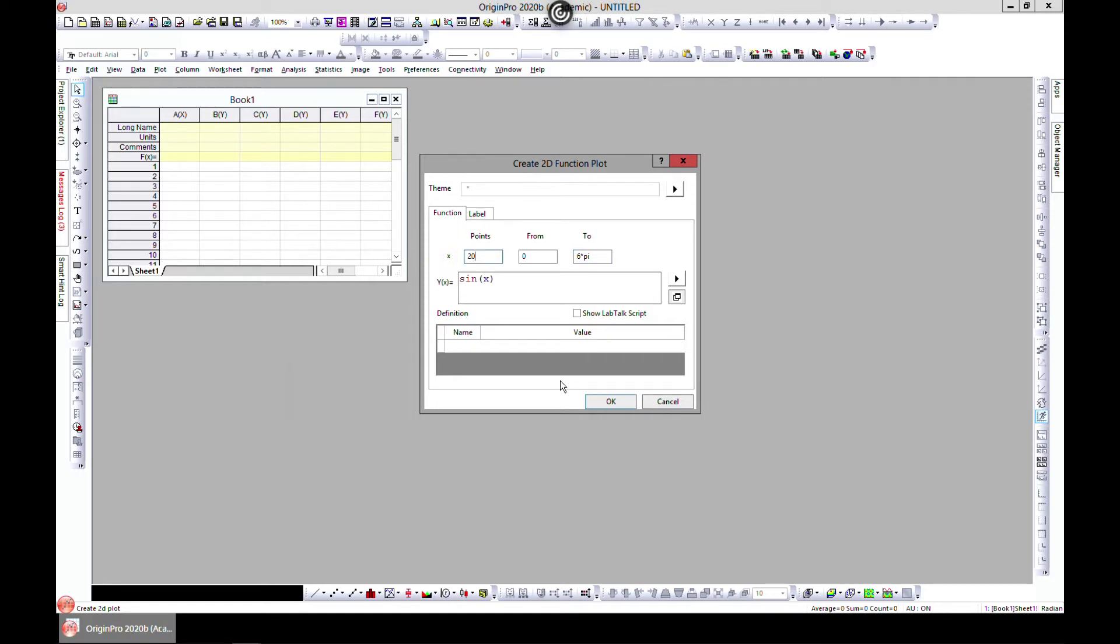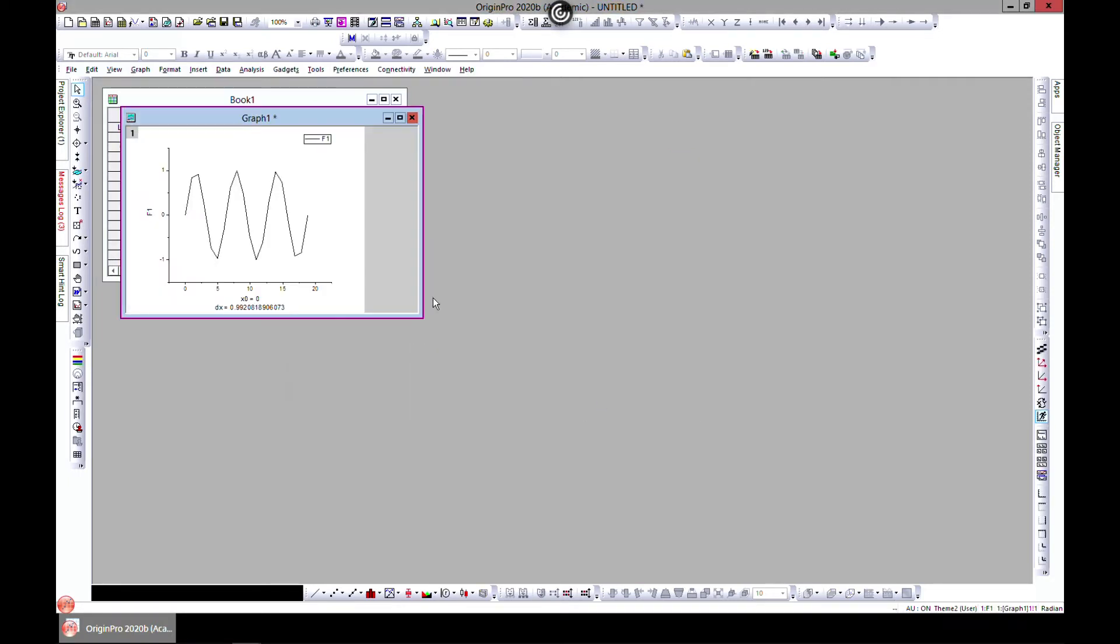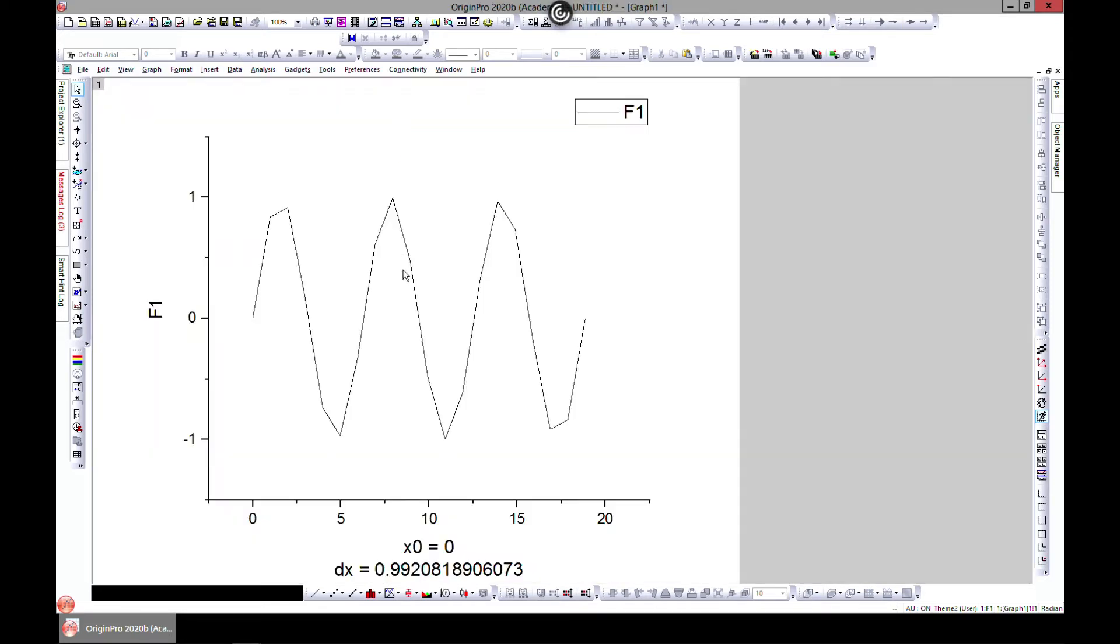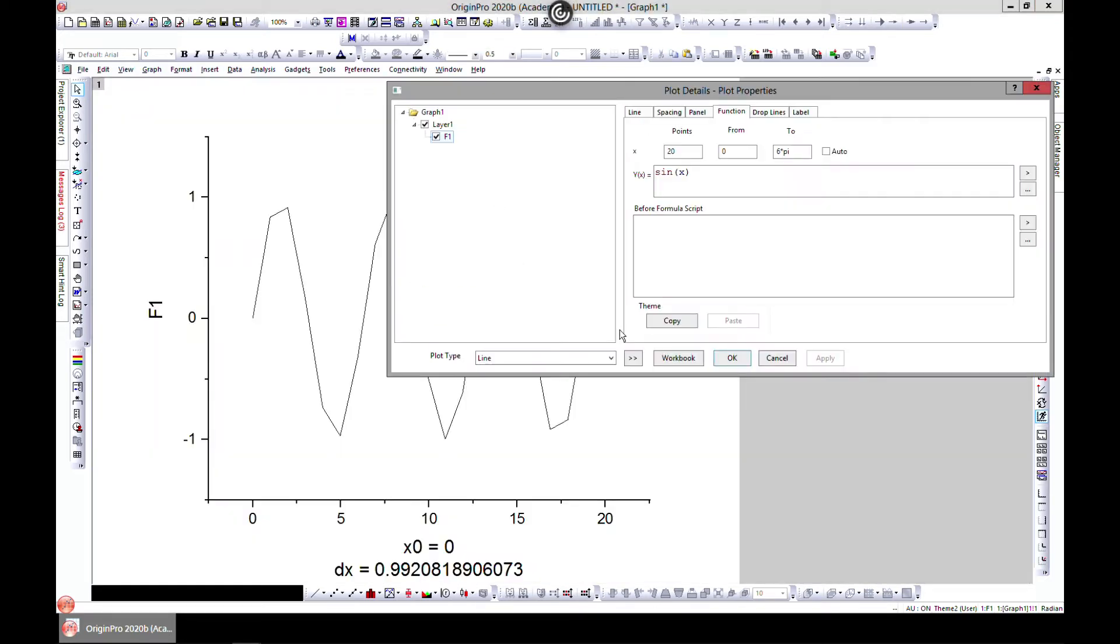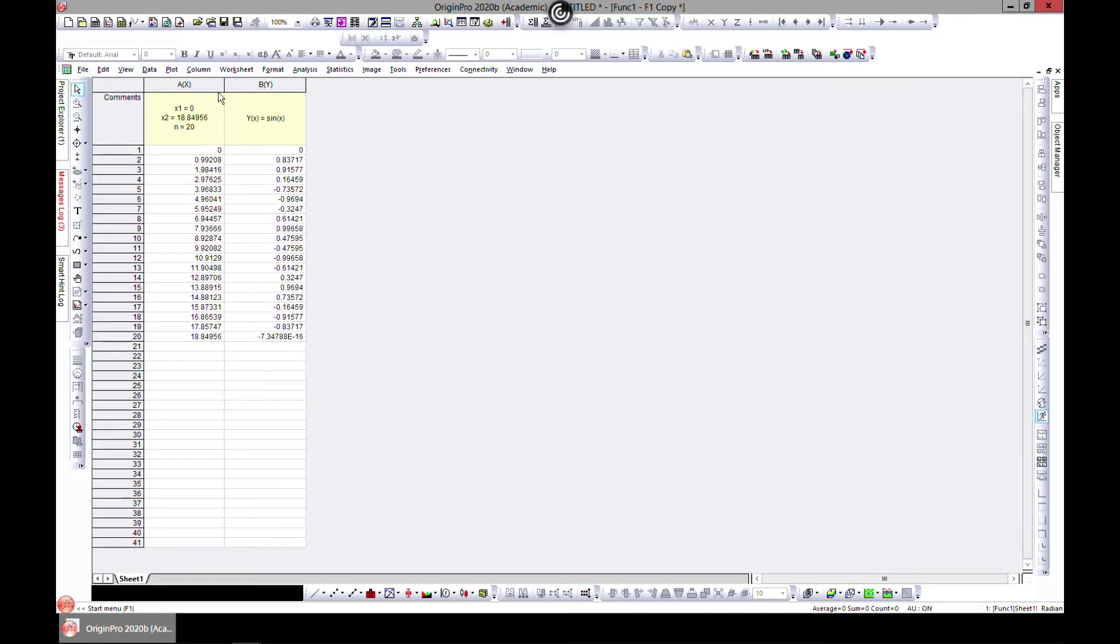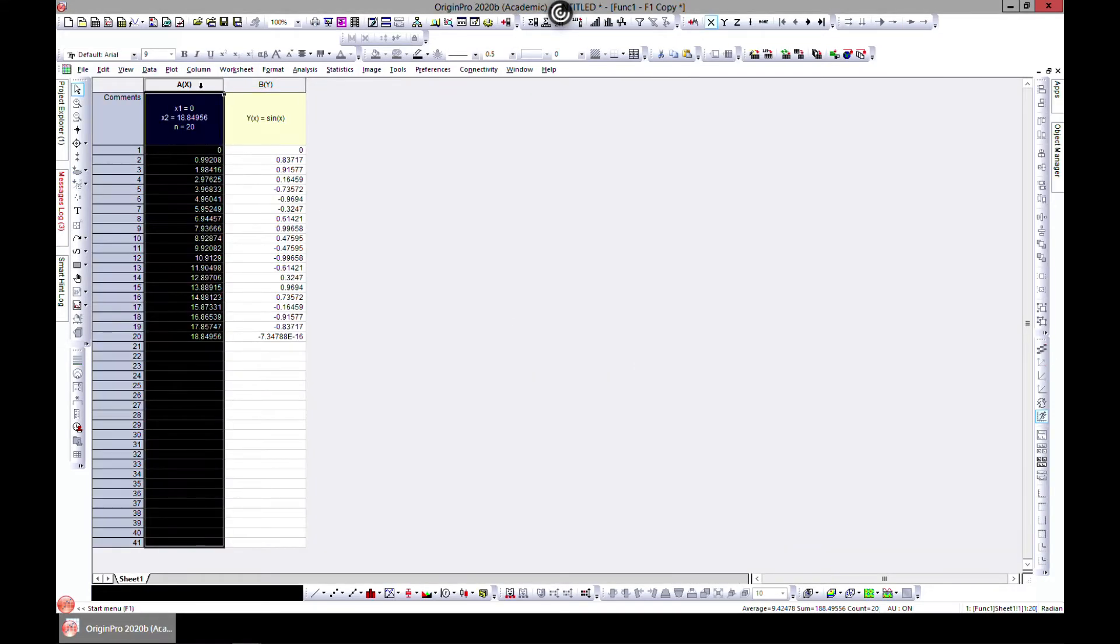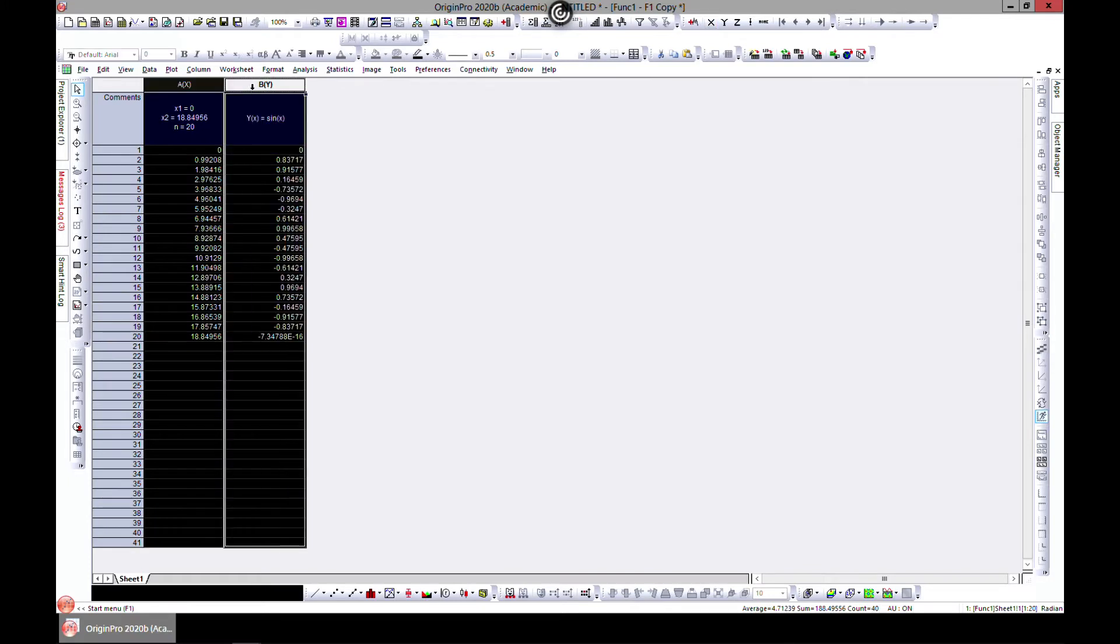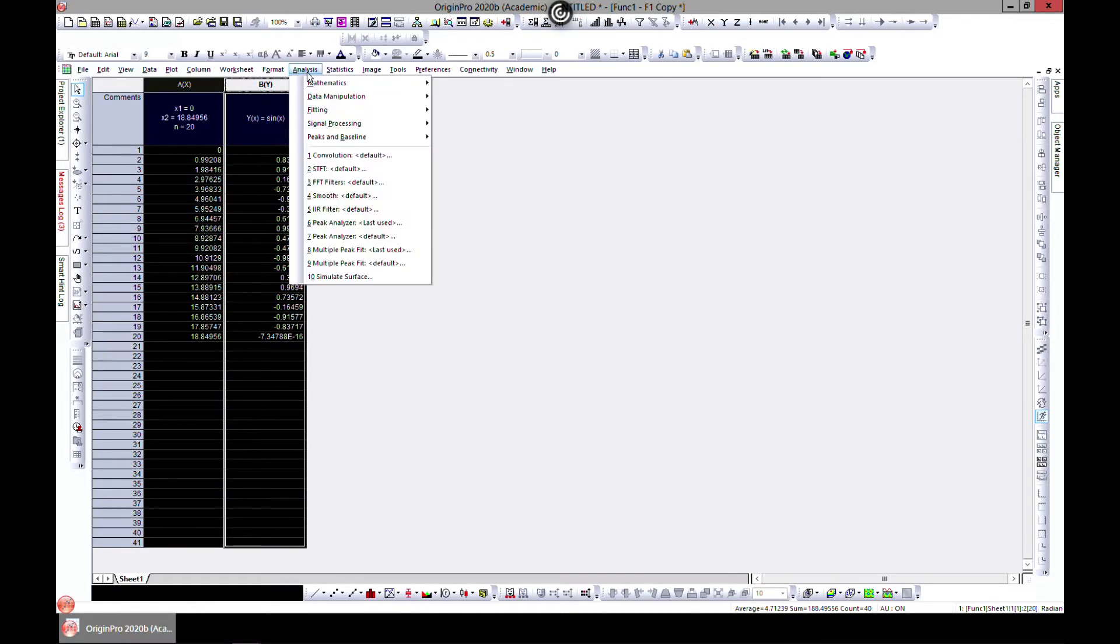Let's see how it looks. Okay, we have something like this. However, we want the data points, so double click and then come to Workbook. Now let's try and smooth this. Come to Analysis and you'll see Signal Processing.